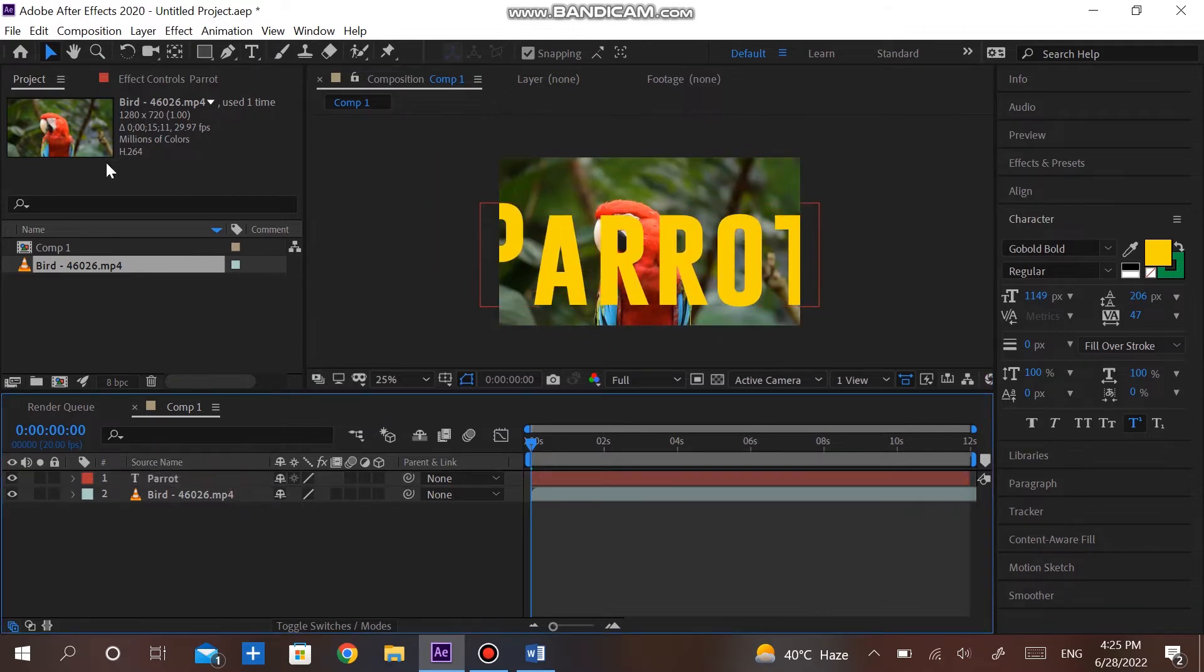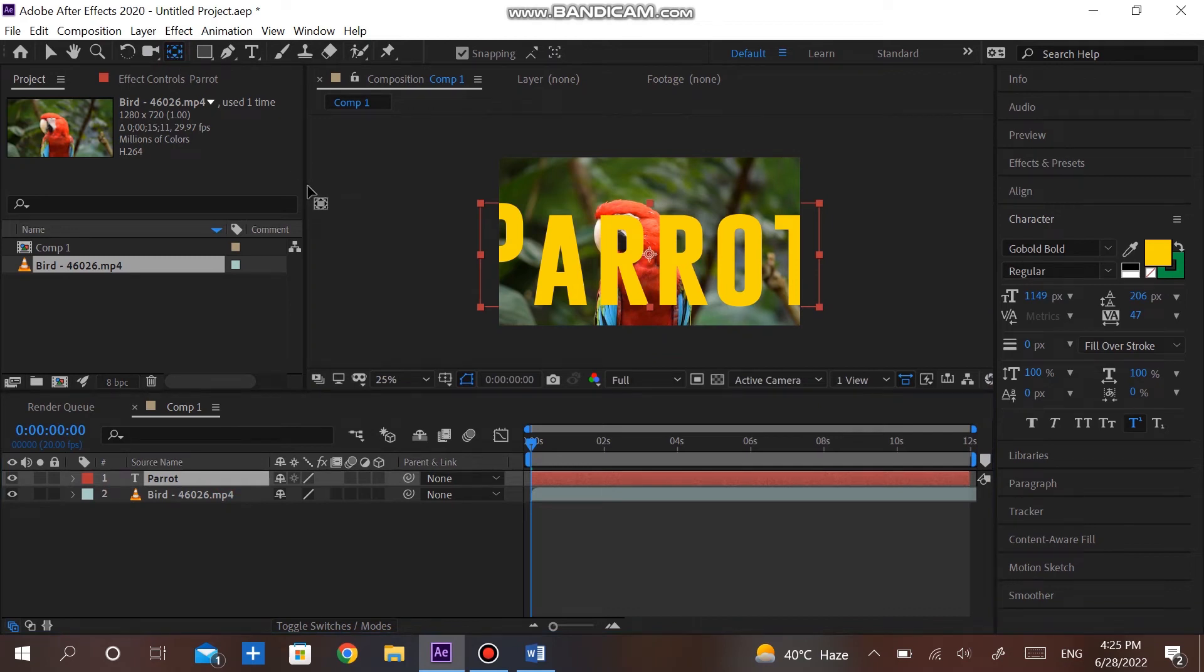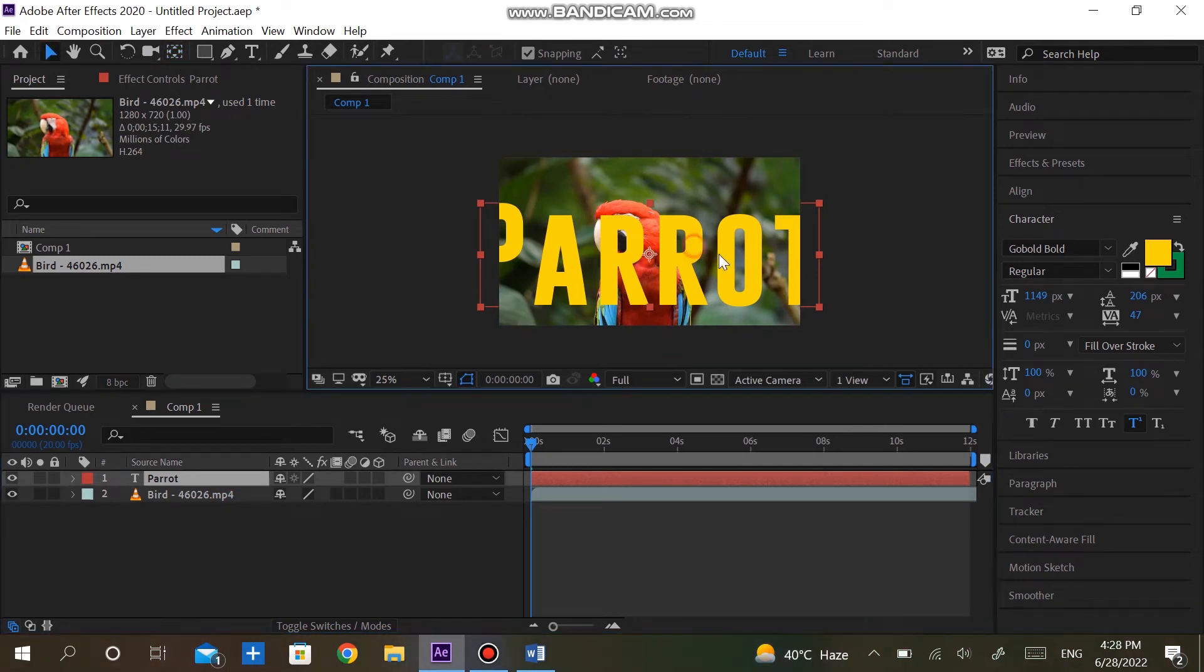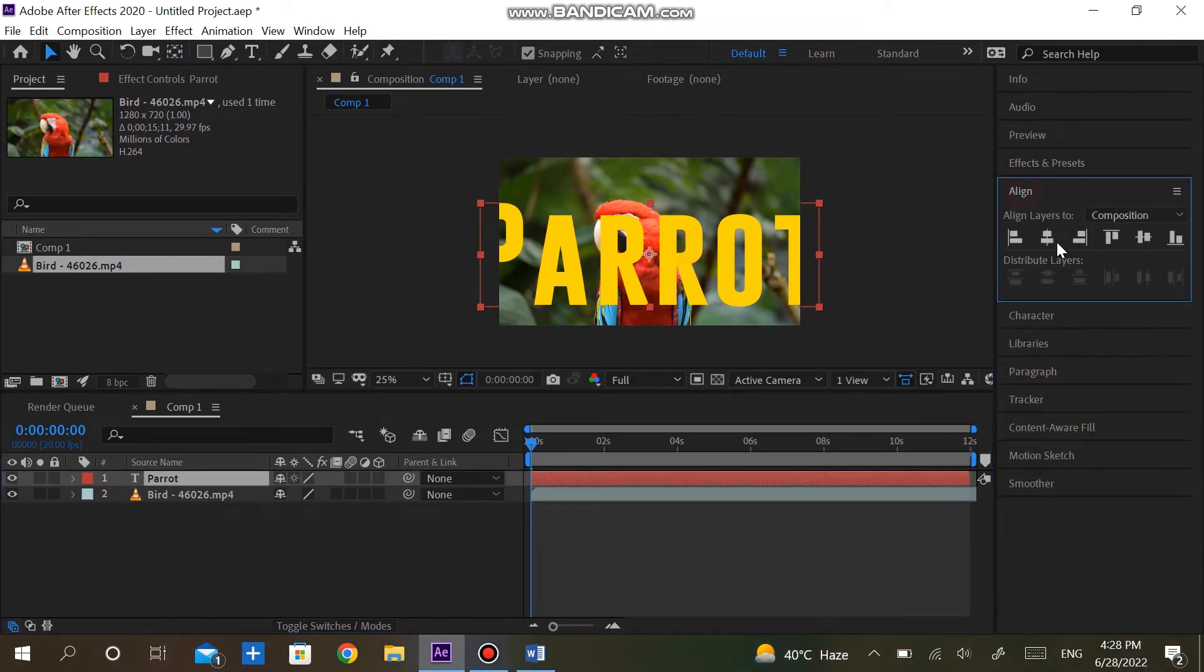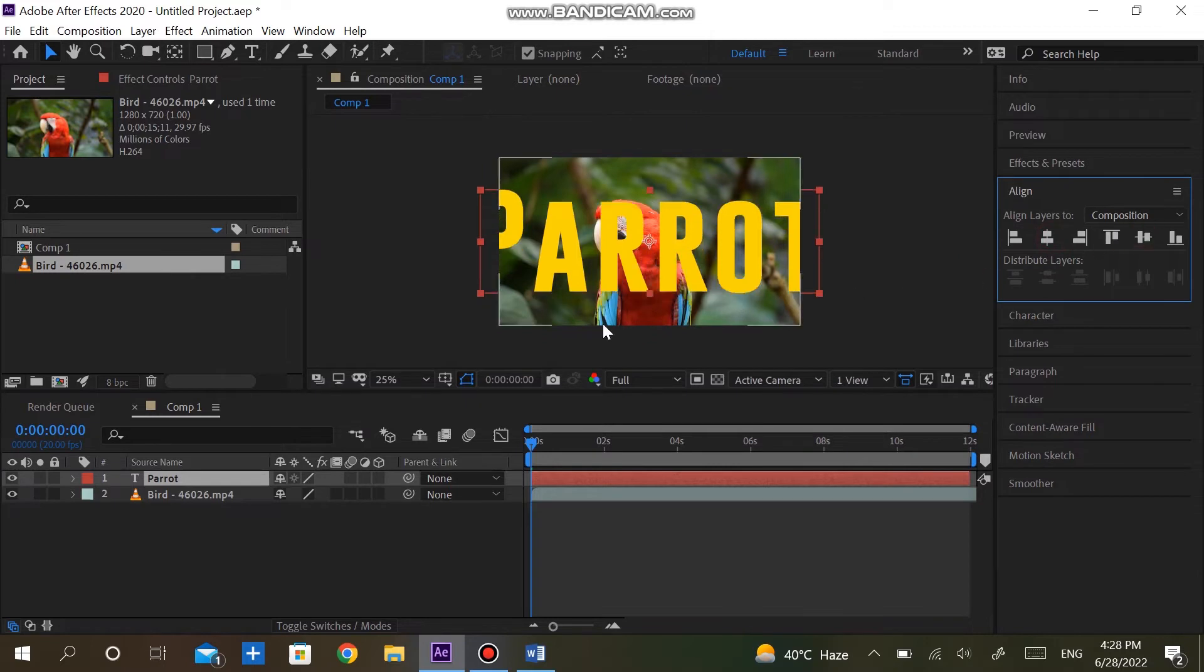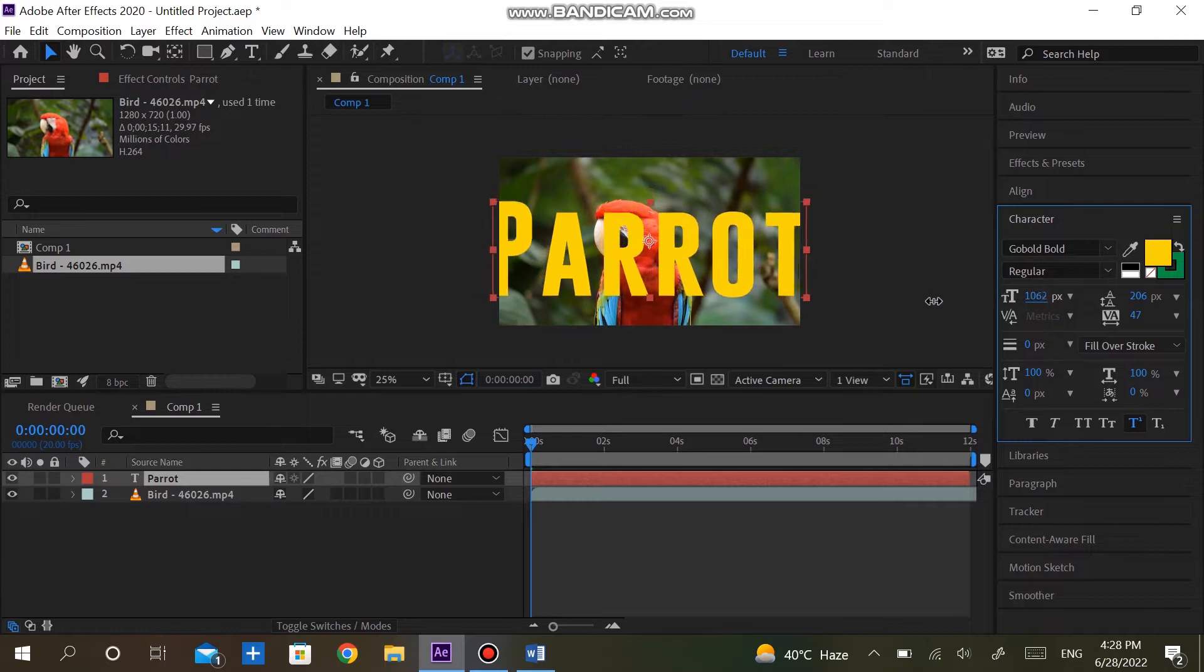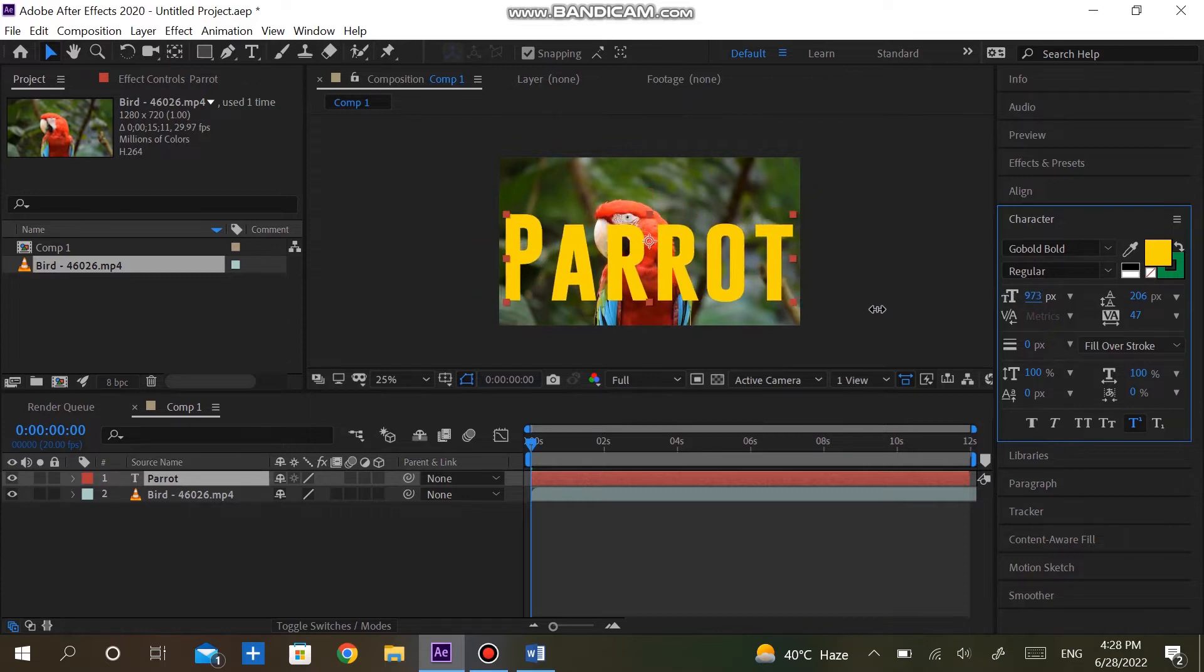You can do it by selecting text and double-pressing the Pan Behind Tool with the Control button. Also, align text to the center of the screen. Adjust the text according to your screen so that it fits in the composition.